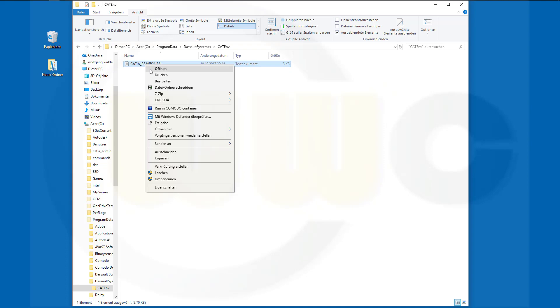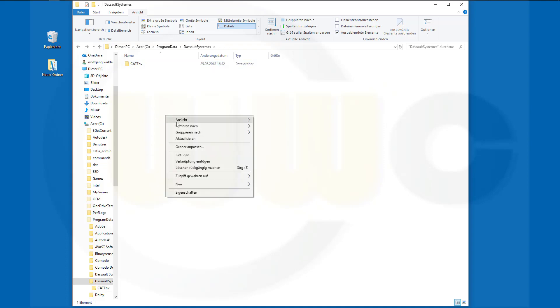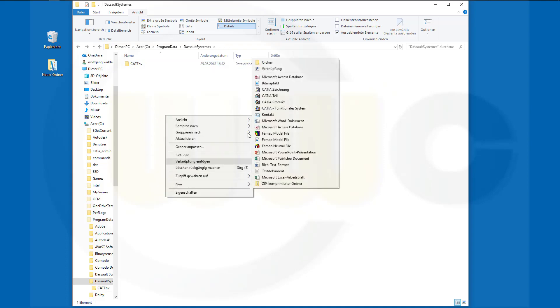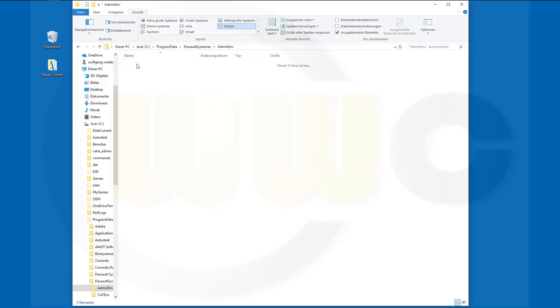So copy this file. Make a new folder and call this one admin.env, for example. And paste the file there.